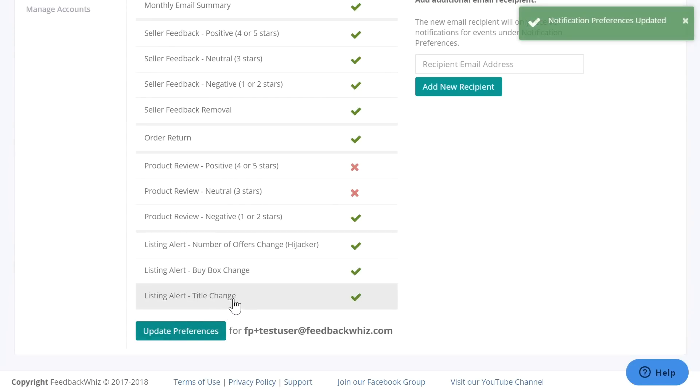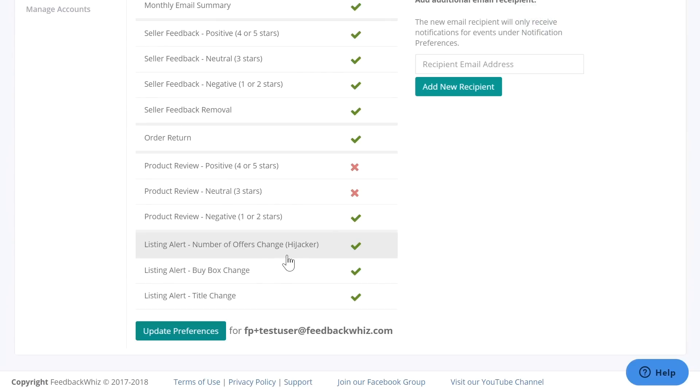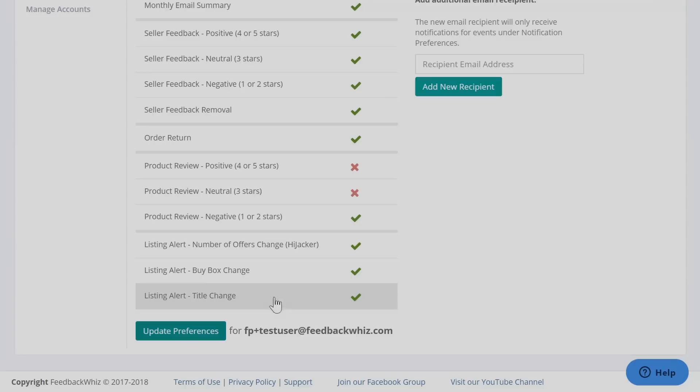And you'll be able to receive notifications for whenever there's any hijacker alerts, buy box, or title change alerts for your account.